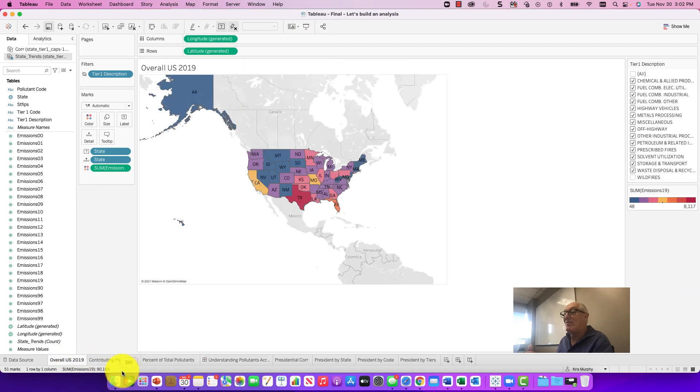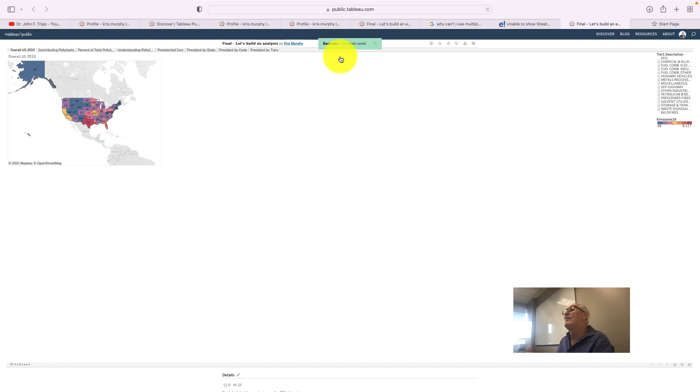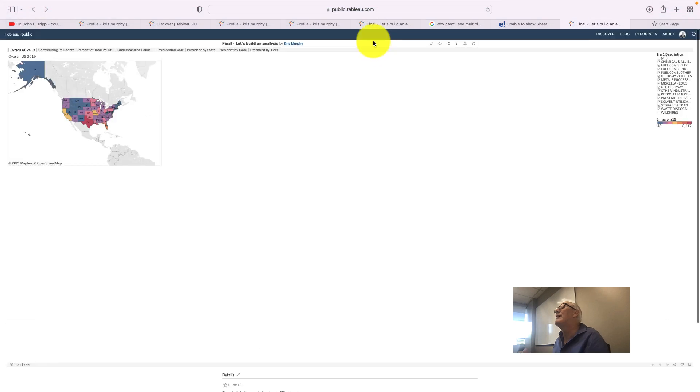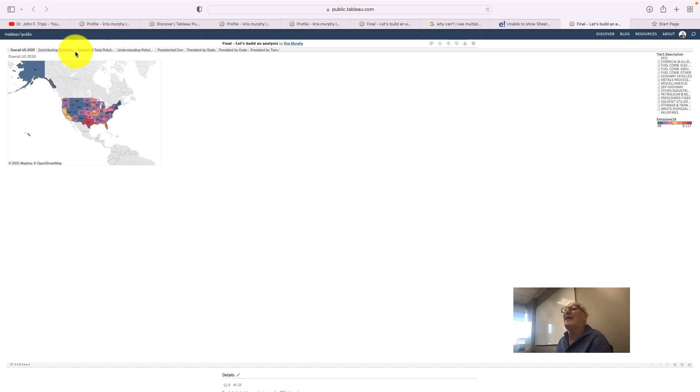So then what that did was when I went back to Tableau Public there was a settings feature here and then you can show sheets and when you click show sheets it shows the tabs. You were able to put all the tabs.